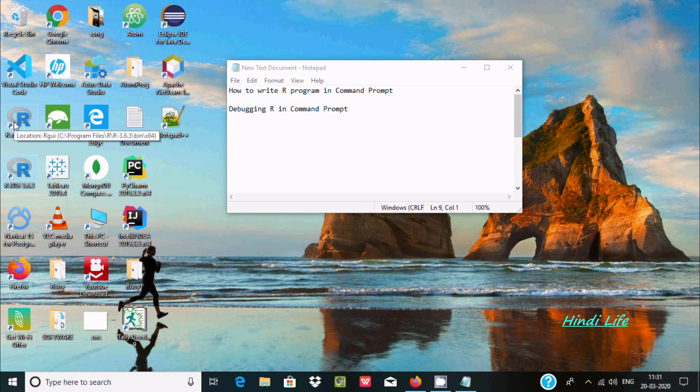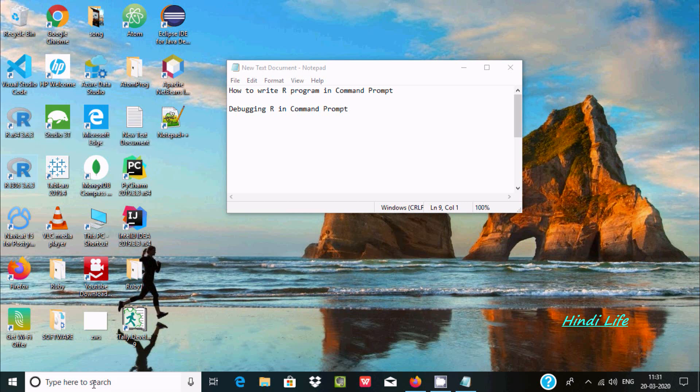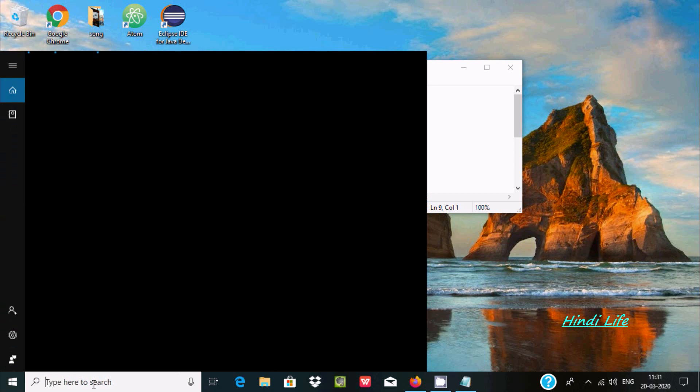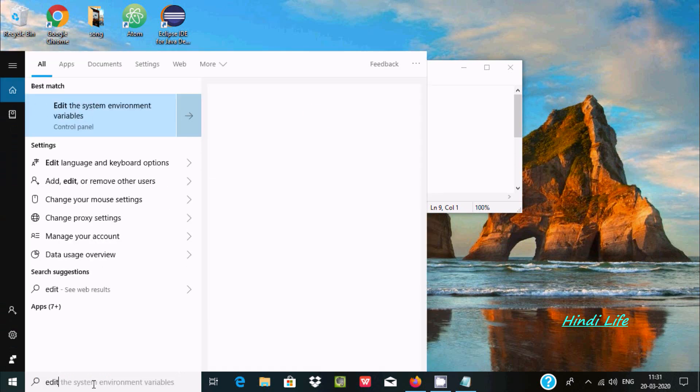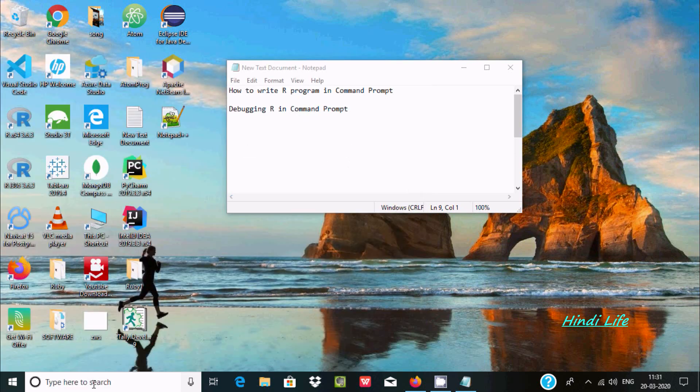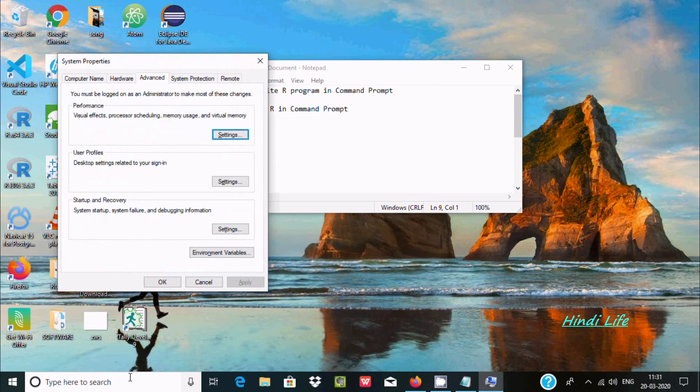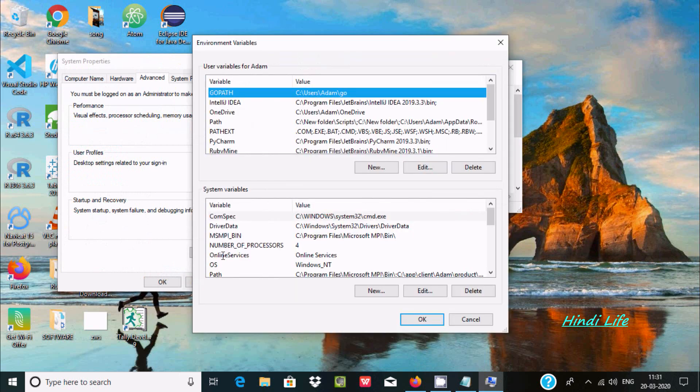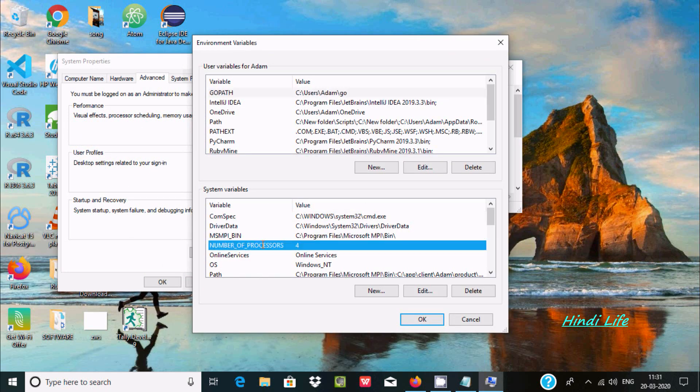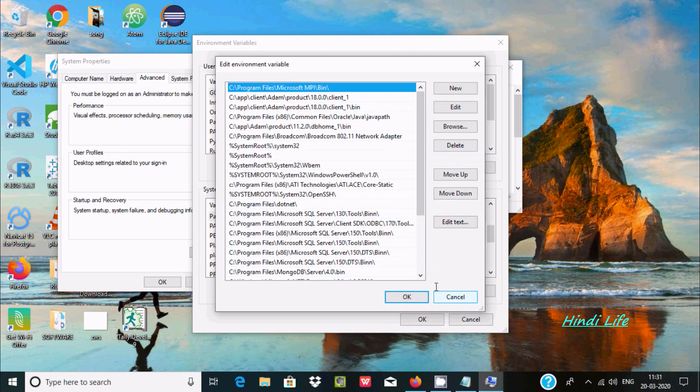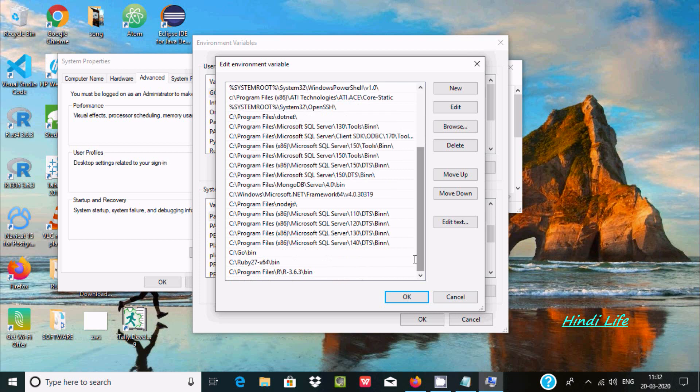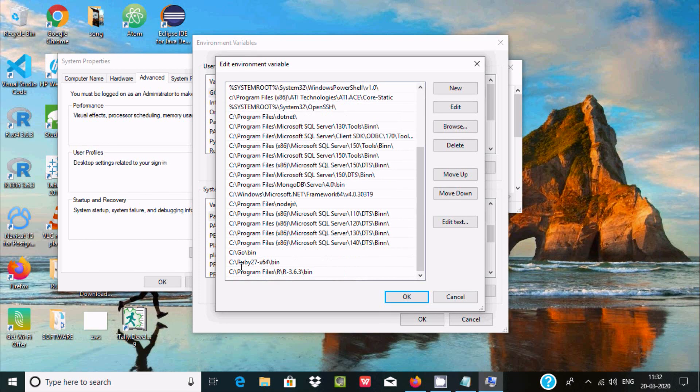Write 'edit' here to add environment variables. Now here you can see all the paths that have been set. You need to set this same path.